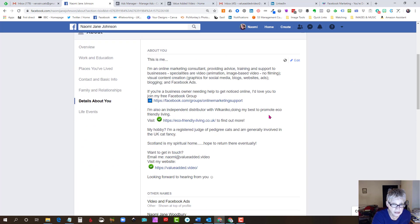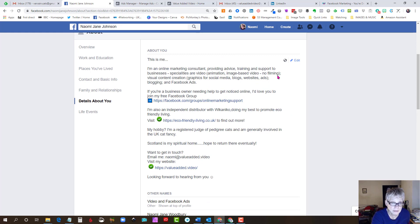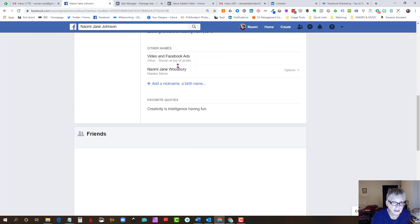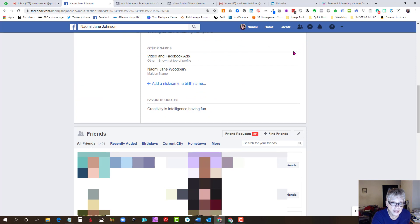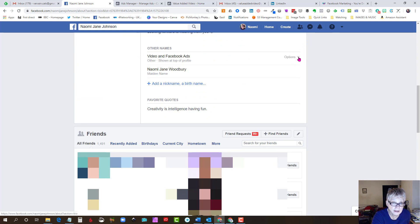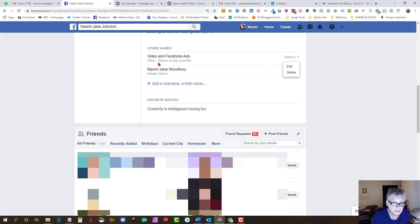And we've got a section here for details. I've put a few details about my business in here and here where it says other names, this is where you find the option to add that. So obviously I've already done it so I've got 'video and Facebook ads' as my keywords.